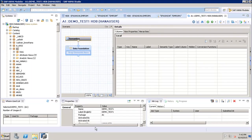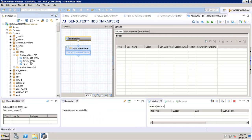After clicking Finish, the attribute view appears under package A1. Expanding the attribute view folder shows demo_test_one. We can see two main sections: Semantic and Data Foundation. Semantic is the layer exposed to the end user — whatever is in the semantic layer is shown on the end user's screen. Data Foundation is where the developer defines tables, joins, and selects which objects to expose in reporting.